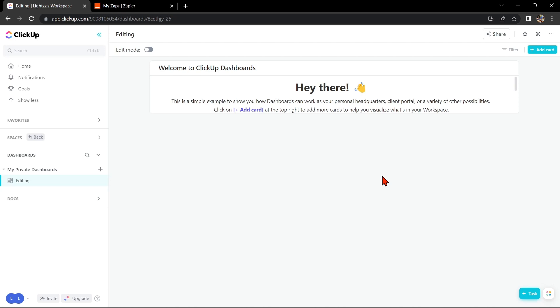So let's start. First, make sure that you have a ClickUp account and a HubSpot account. Once you have those set up,